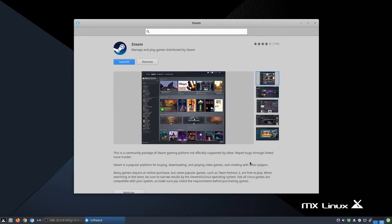Hello everyone and welcome to Gaming on the Nix guide. This is the second video and it is about why you should use the Steam Flatpak.